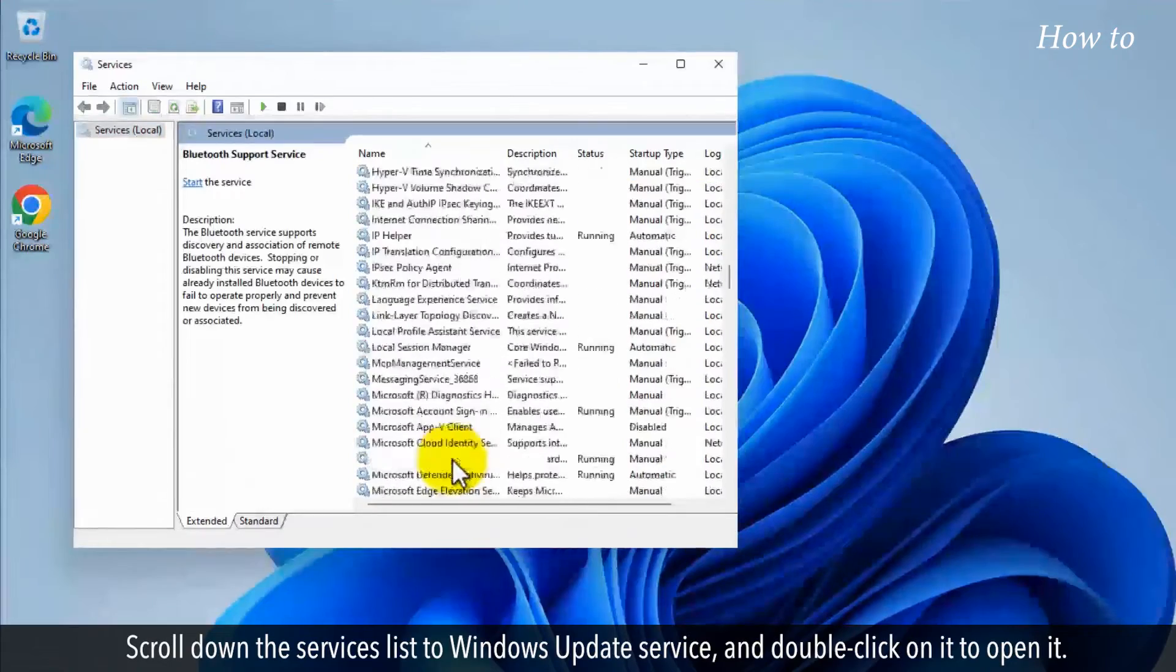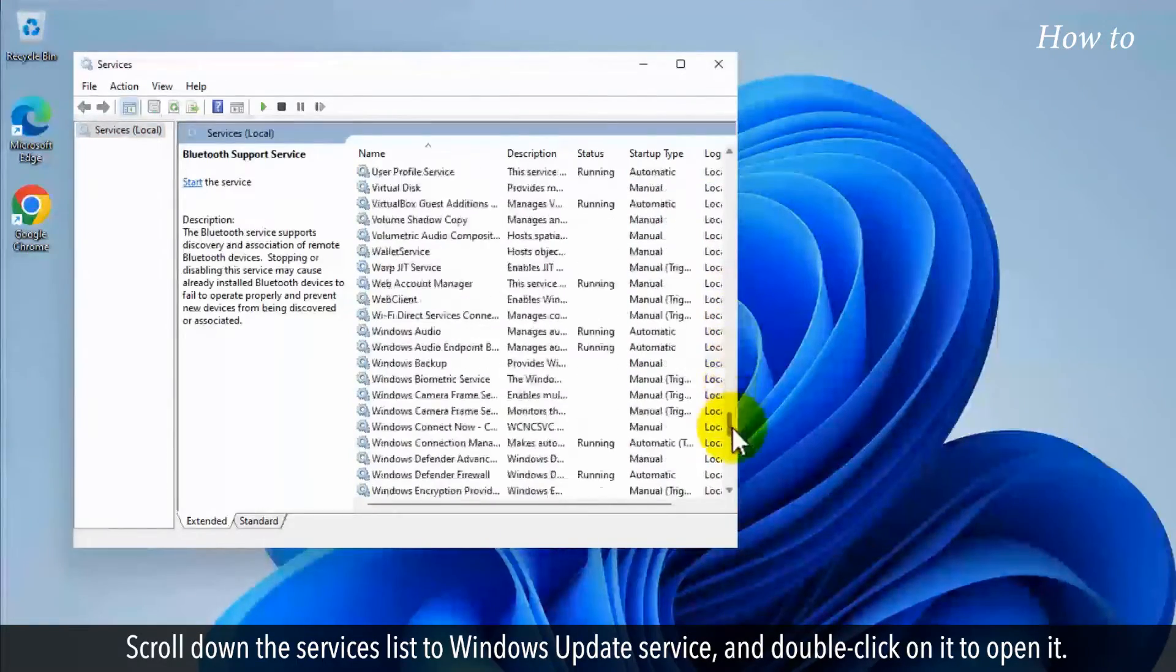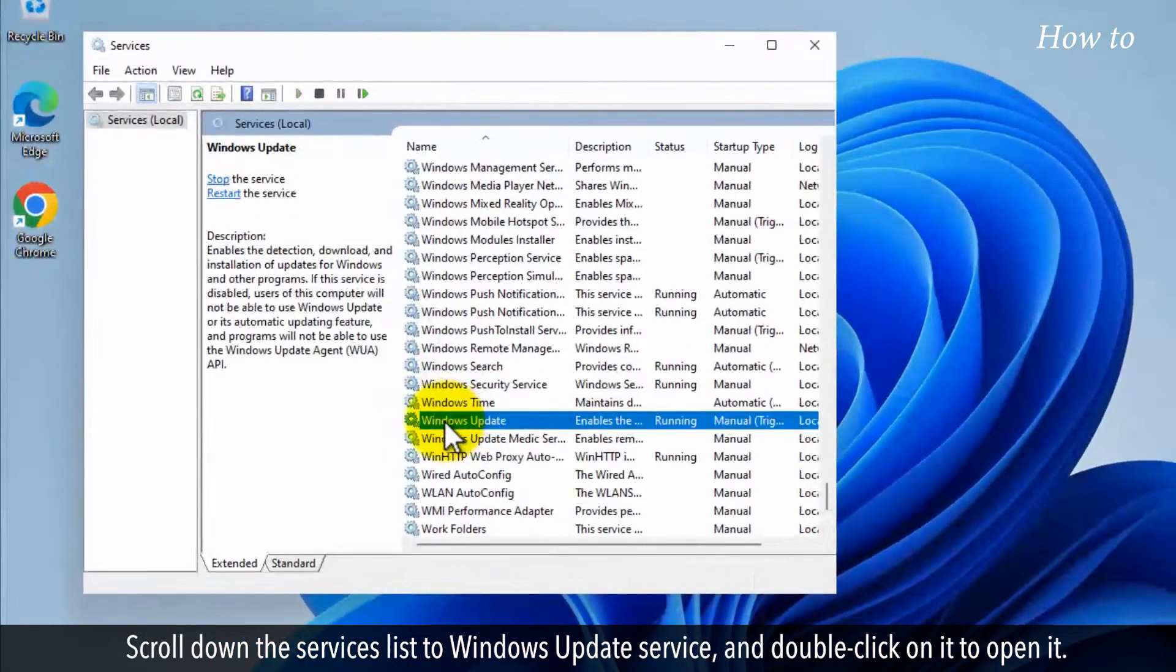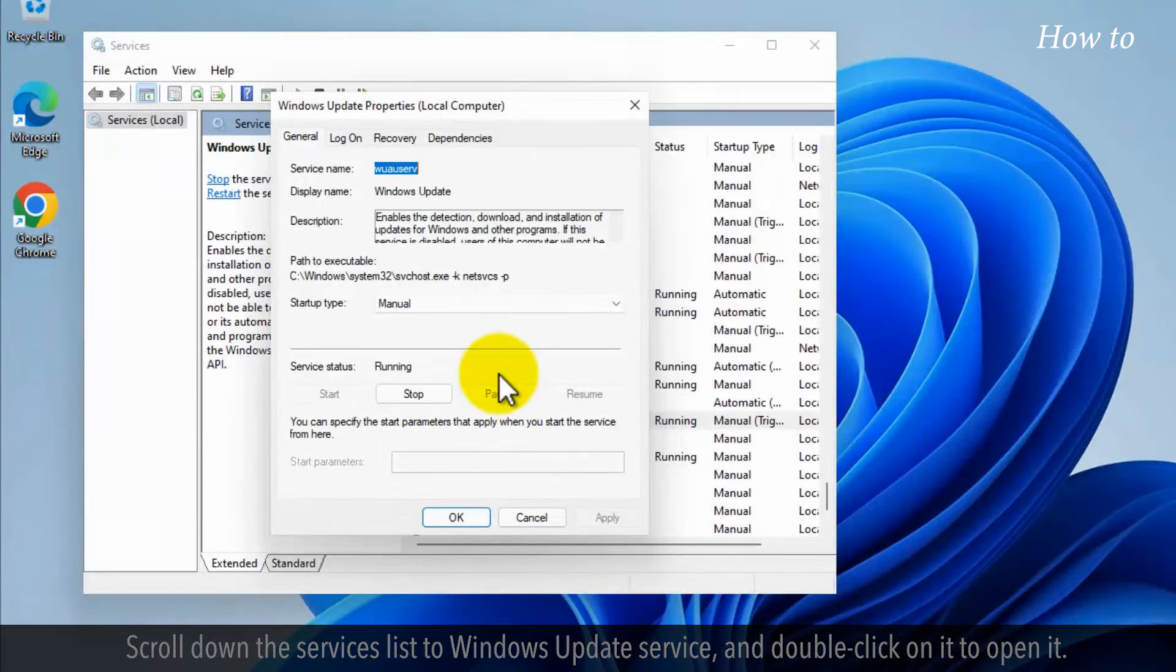Scroll down the services list to Windows update service, and double-click on it to open it.